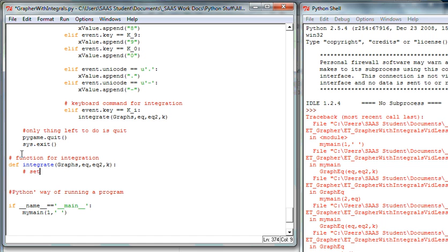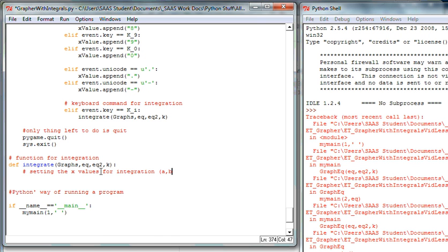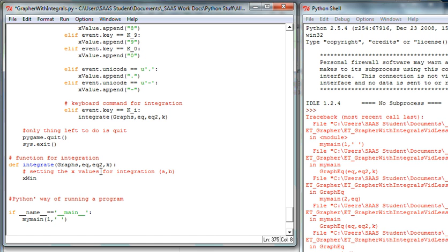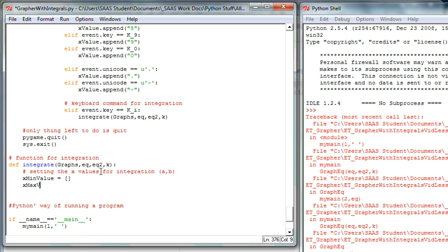The first thing I want to do — and I'll add a comment — is set the x values: that's the a and b values in calculus, the values we integrate from x=a to x=b. I'll name new variables: x_min_value and x_max_value. I'm initiating these as blank arrays. Unlike C and other languages, you don't have to pre-declare variables in Python — as soon as you start using them, they're acceptable.